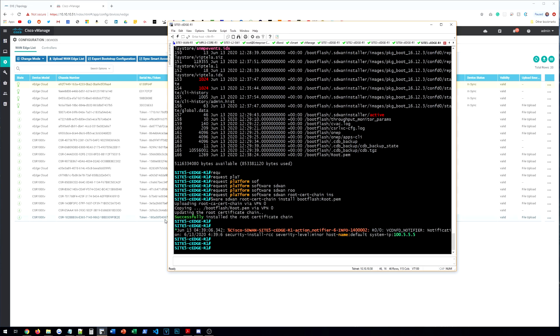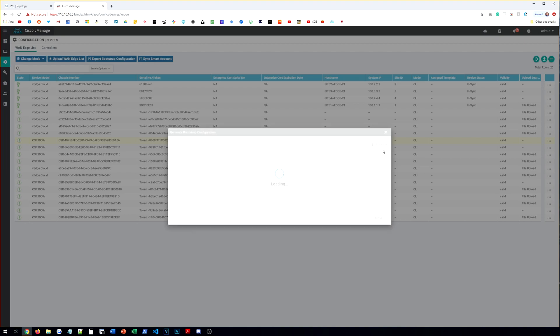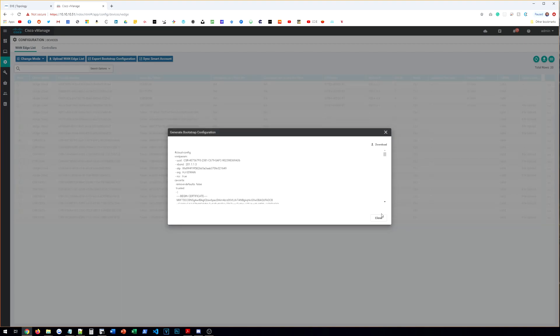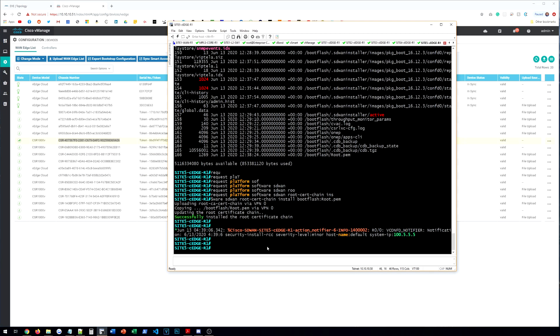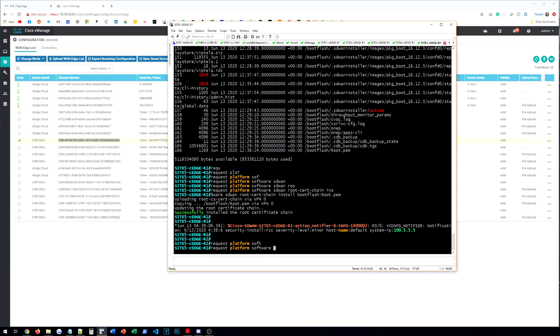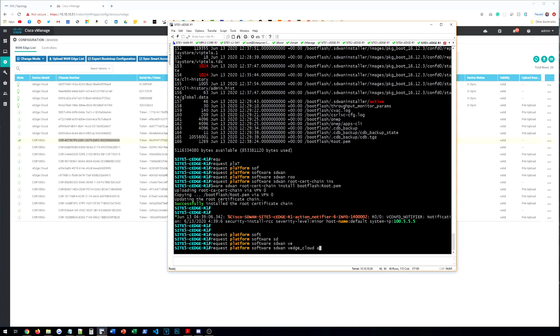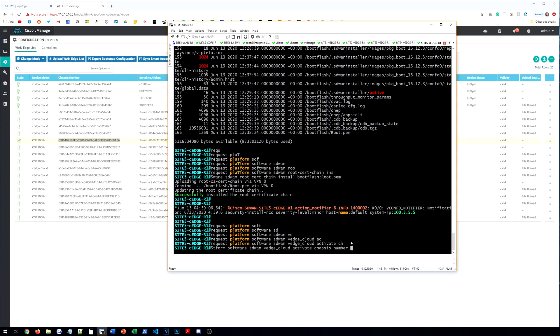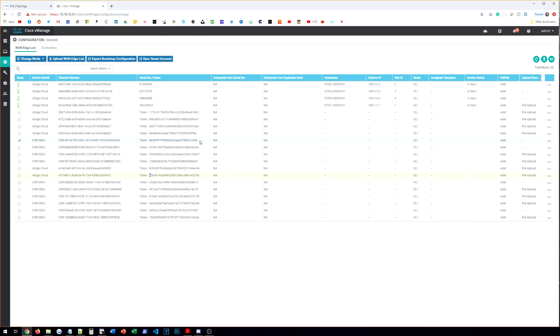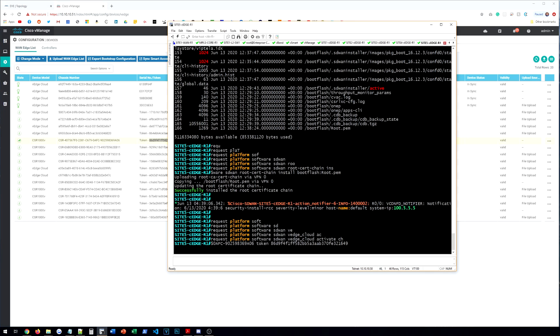All right, now we're going to go ahead and get our CSR's chassis number and serial token number. So we'll click on the CSR. We'll go to the right and click generate bootstrap configuration. Click OK. You can download this if you like. Again, I'll just copy the information from here. So I'm just going to copy the CSR chassis number. And then paste in our chassis number. And then we'll do token. And then we'll do the token number here. Paste that in. Hit enter.